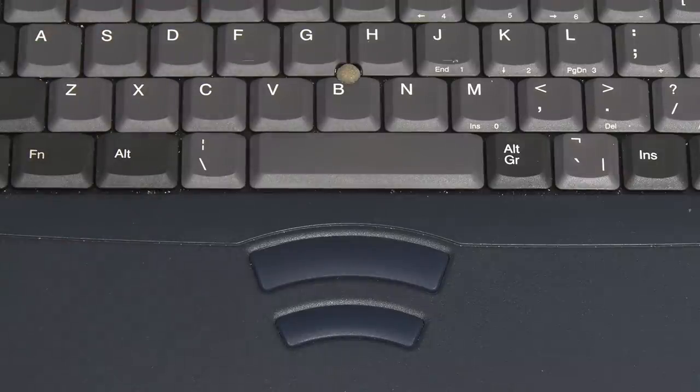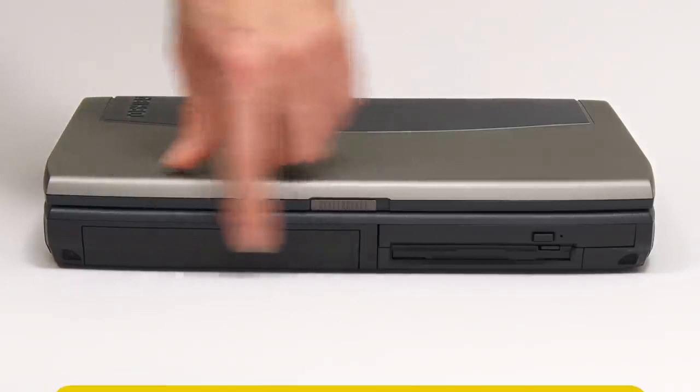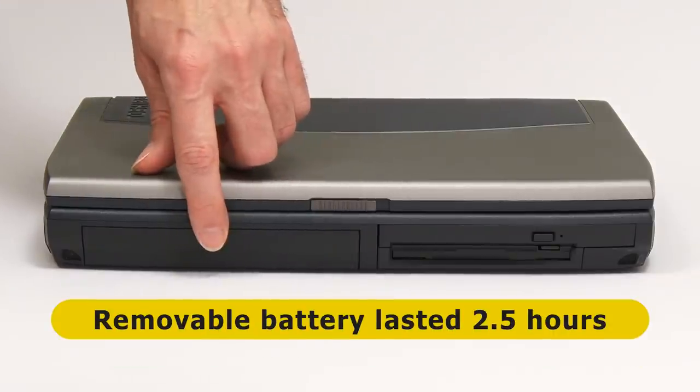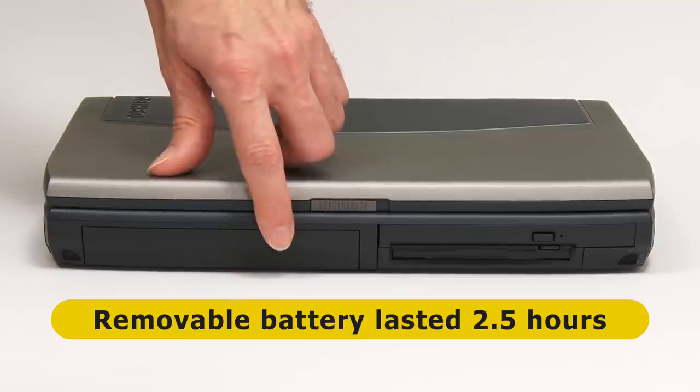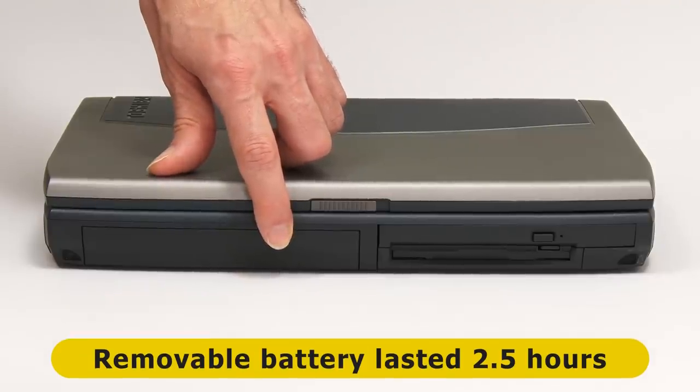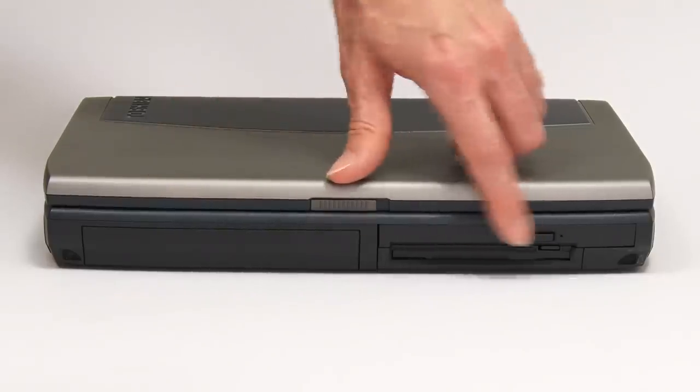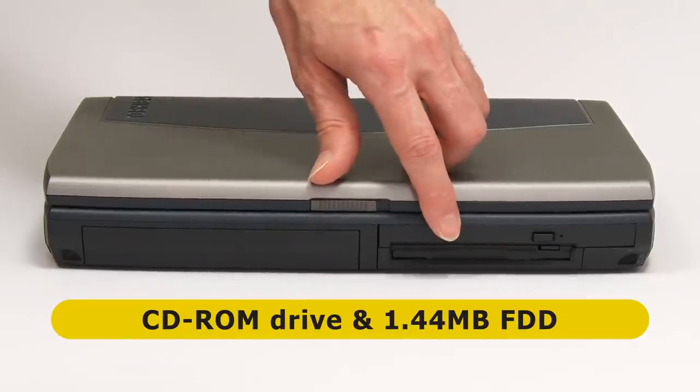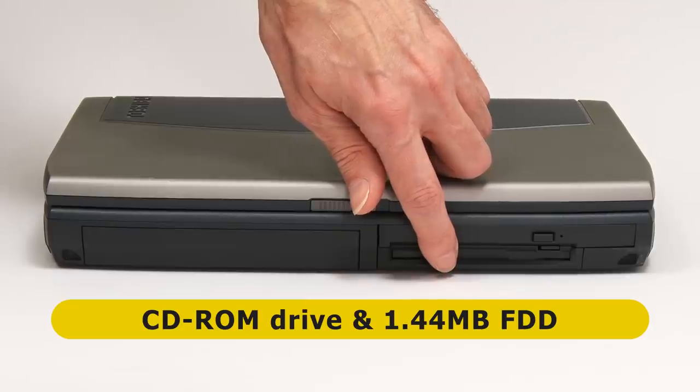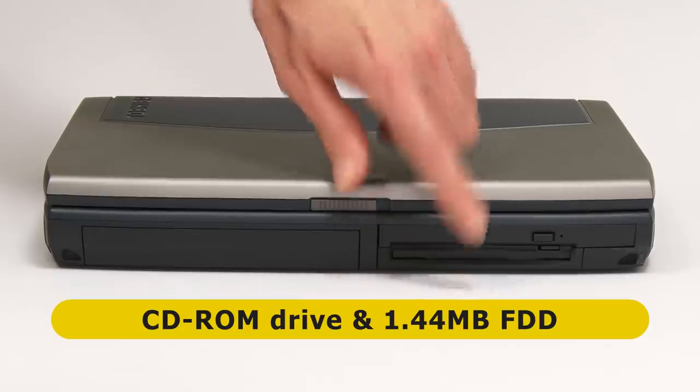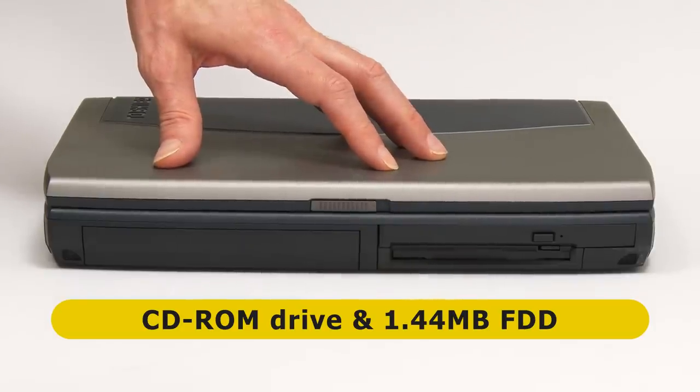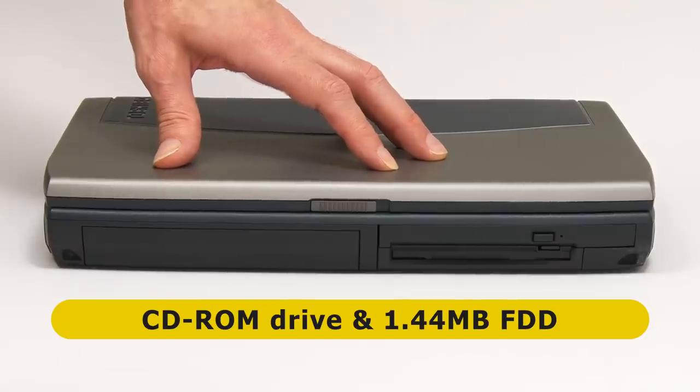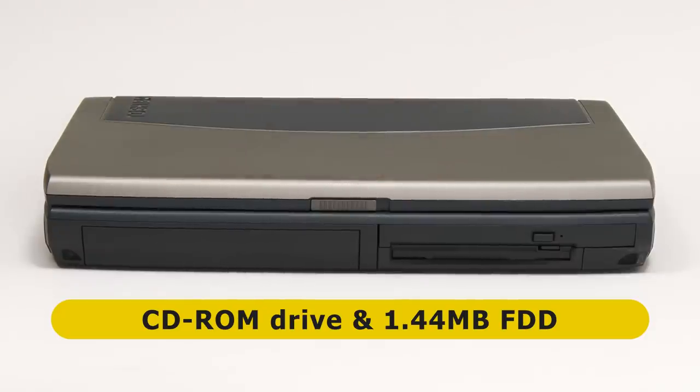If we take a look around the edges, at the front we find a removable battery, which when new, offered a claimed two and a half hours of runtime. We also have a CD-ROM drive, and below that a 1.44 megabyte floppy disk drive. So all of the standard spinning disk drive technology from 20 years ago is present on this laptop.